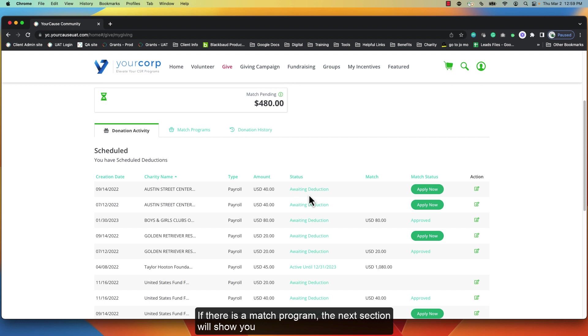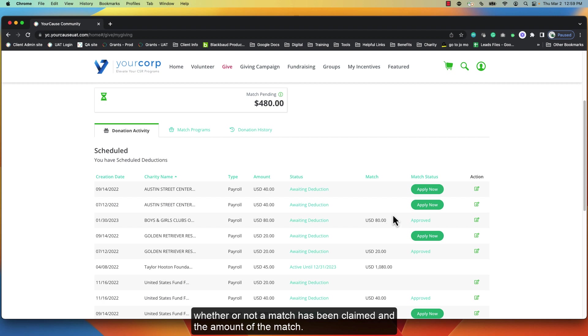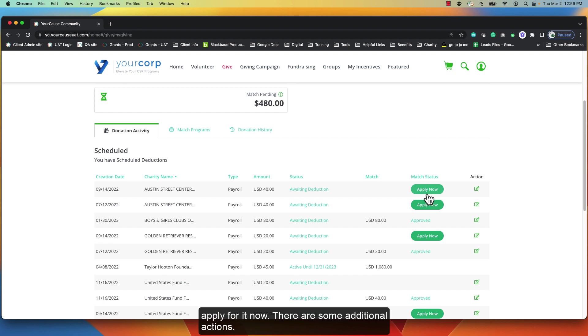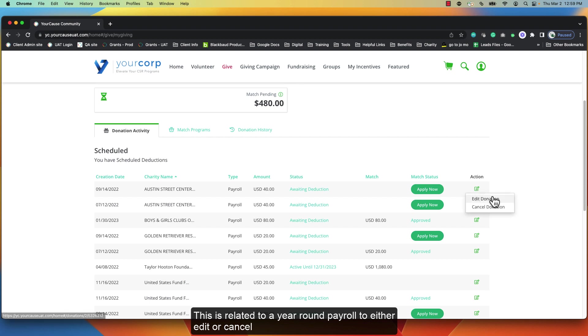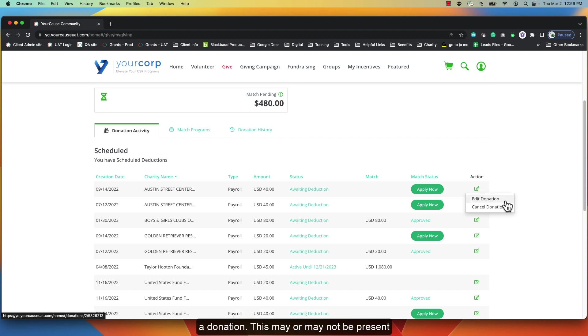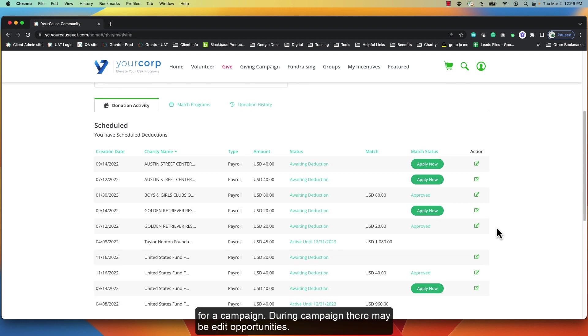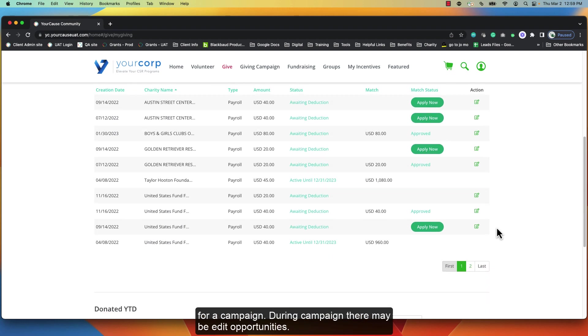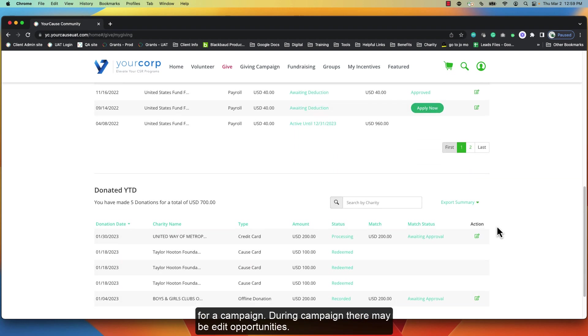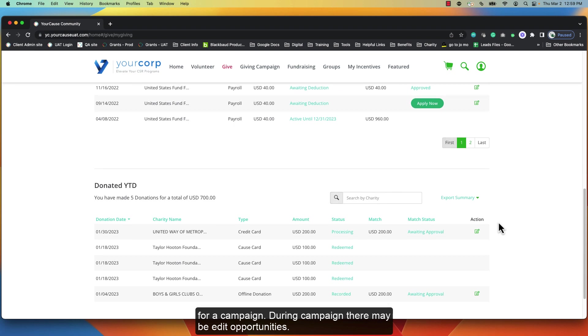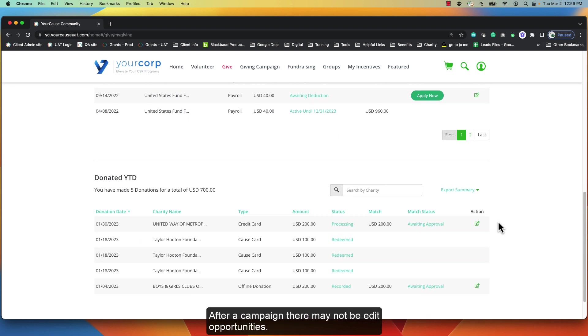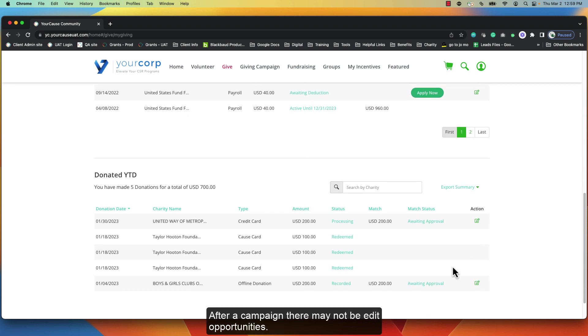If there is a match program, the next section will show you whether or not a match has been claimed and the amount of the match that was claimed. If the match was not claimed, you have the option to apply for it now. There are some additional actions. This is related to a year-round payroll to either edit or cancel the donation. This may or may not be present during a campaign. During campaign there may be edit opportunities. After a campaign there may not be edit opportunities.